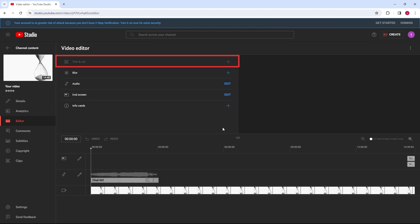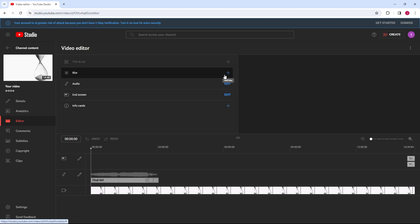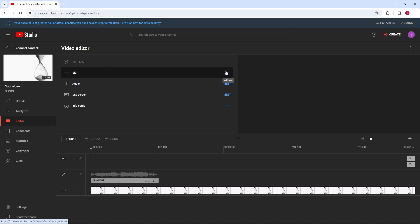Trim and Cut allows you to cut out parts of your video, either from the beginning, end, or a specific section in the middle. This is perfect for removing unwanted sections or mistakes.